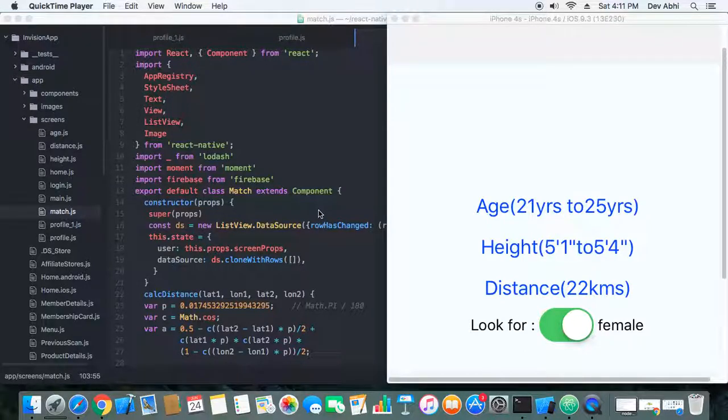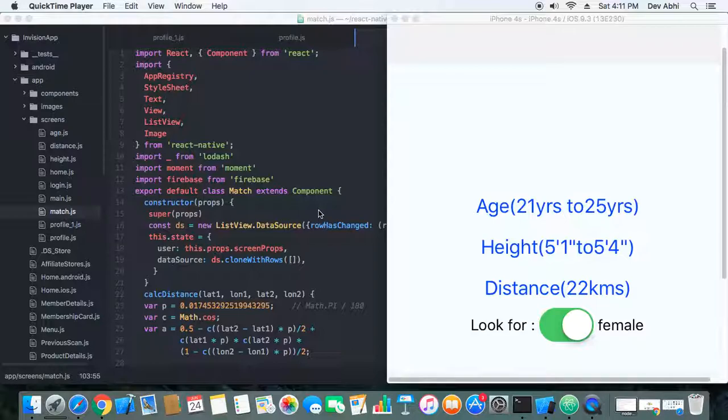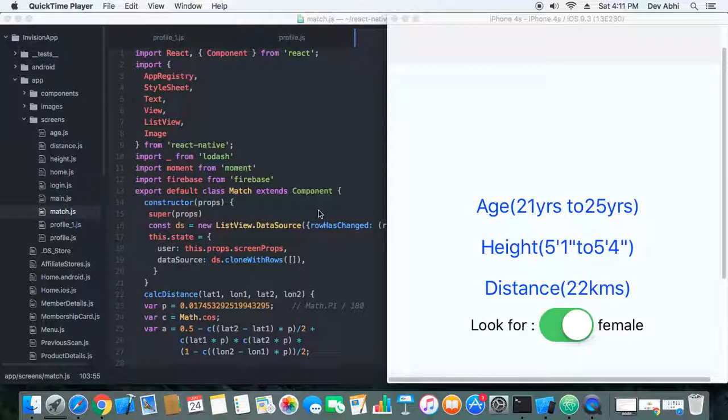Hi, welcome to the fourth part of the tutorial on building a dating app using React Native and Firebase. In this part, we've added one more filter, which is actually one of the most important filters for a dating app.